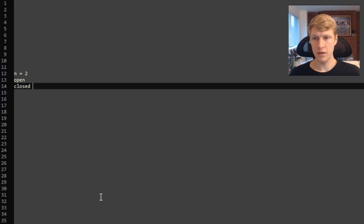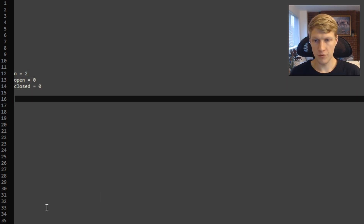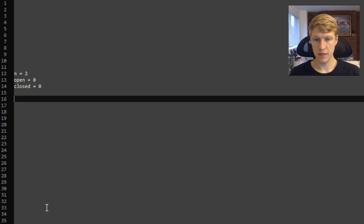To do that, we'll keep track of the number of open and closed parentheses. These will both start off equaling zero. Before calling our backtrack function again, we'll check to make sure our open parentheses count is still less than n, or if our number of open parentheses is less than the number of closed. If the open count is still under n, we'll add another open parenthesis and recurse. Or if closed is less than open, we'll add another closed parenthesis and recurse.